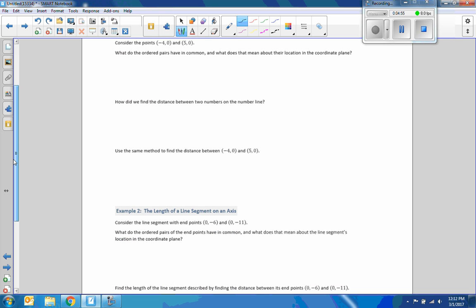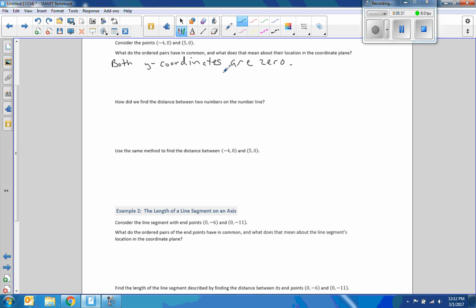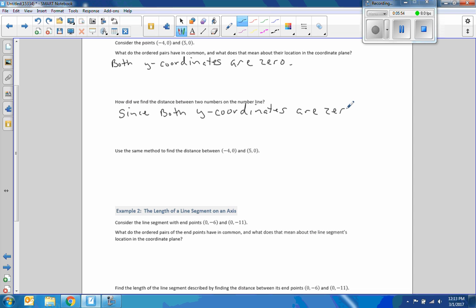Example one. Consider the points negative four, zero and five, zero. What do the ordered pairs have in common? Both y-coordinates are zero — one student noted that means we are on the x-axis, which is an excellent answer and also true. Since both y-coordinates are zero, each point lies on the x-axis, which is the horizontal number line.